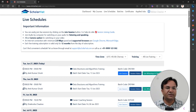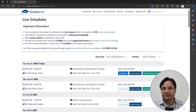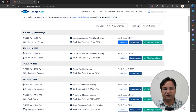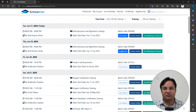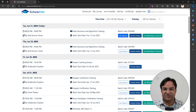You can see what training you have subscribed with us. Just next to the training program, you will get a button to join the session. Today we are having a session for this training program, so that button is enabled.